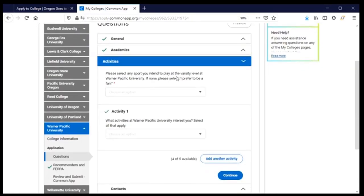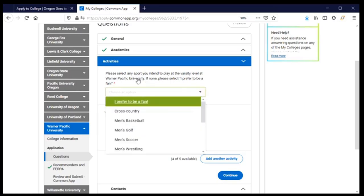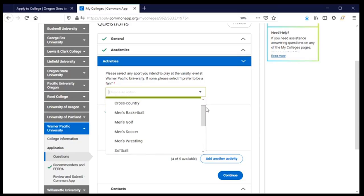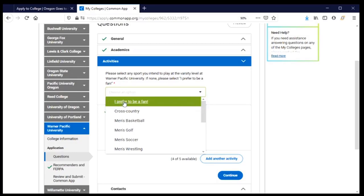The activity section is asking about what I would like to do when I arrive at Warner Pacific. We've already provided information about activities done in high school, and now they're looking for information about what we would like to do. The first question is about athletics — do I plan to play a sport? For me the answer is no, which means I need to choose 'I prefer to be a fan.' I'll also scroll down to show that you can choose any number of sports if you are interested in participating.